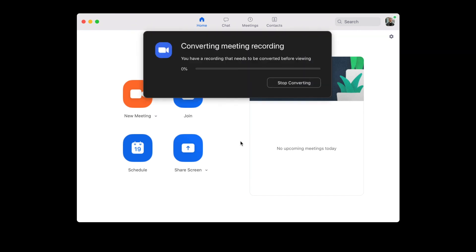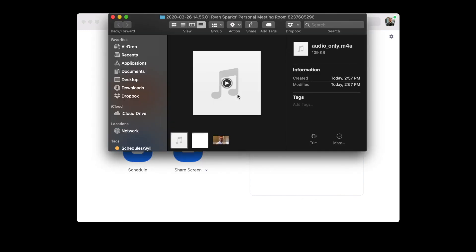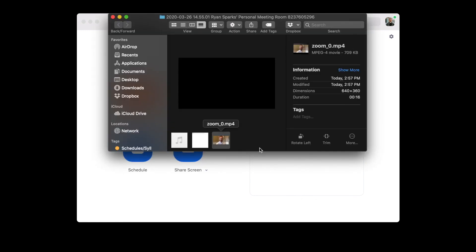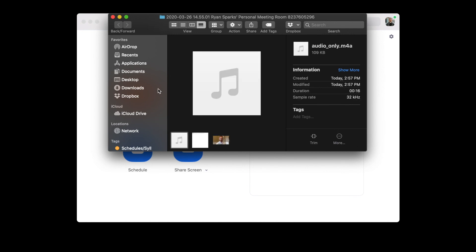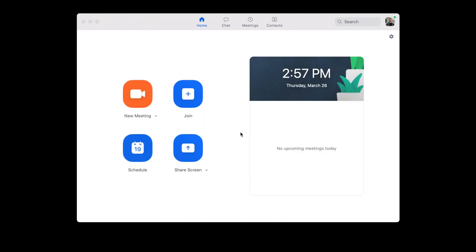And that's Zoom! After ending the meeting you'll see it converting the meeting recording. You'll have an MP4 — which is the video — and an MP3, which is just audio. You can save those wherever you want and send them to people. That's the basics of Zoom and I hope this helped you.